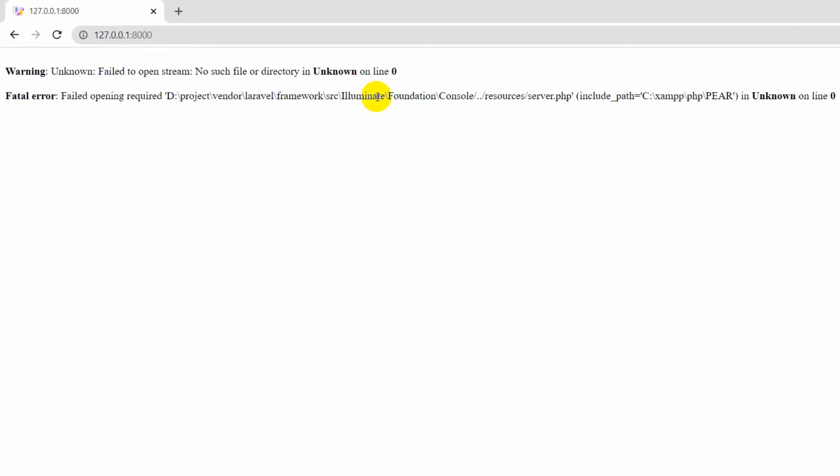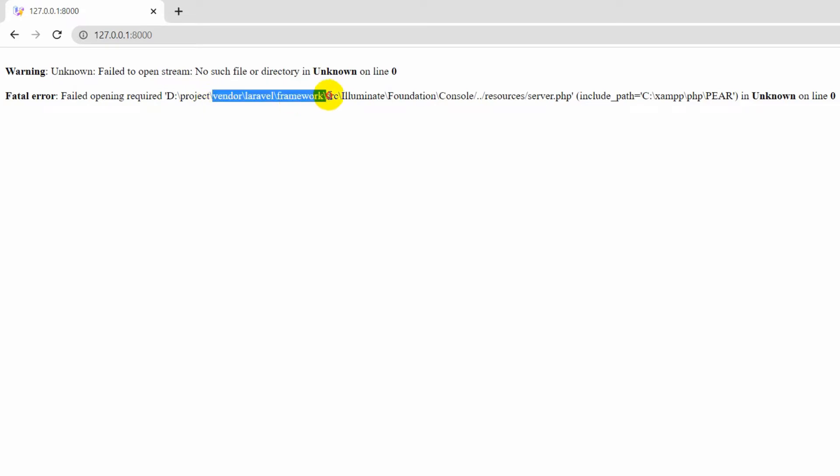Let me read this error as well. Fatal error - and do not skip this part, just listen to me - 'Failed opening required D:\project\vendor\laravel\framework\source\illuminate\foundation...'